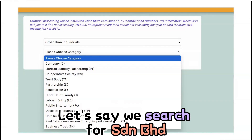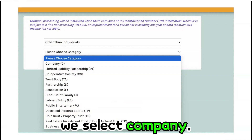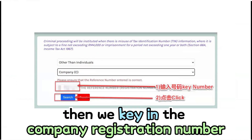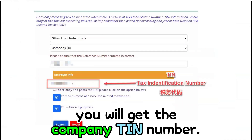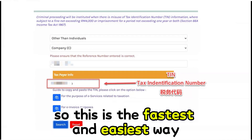Let's say we search for St. Graham Bahad. We select company, then we key in the company registration number and click search. You will get the company TIN number.